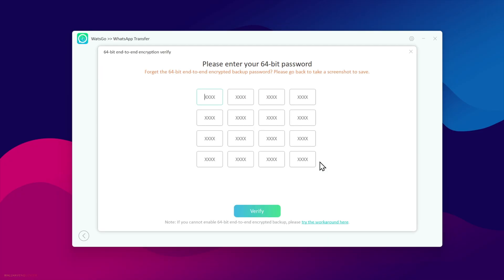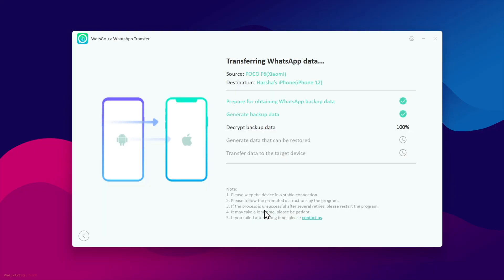Enter the 64-bit key you saved earlier for verification. Click verify.